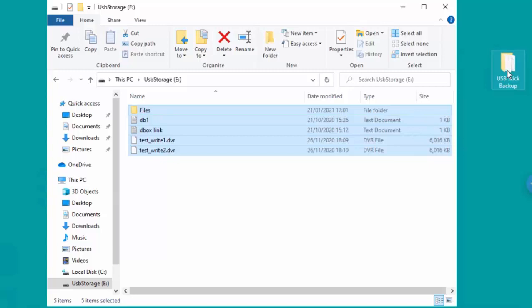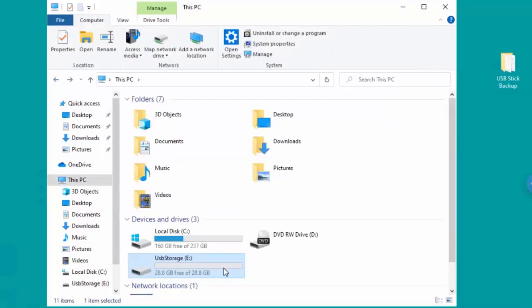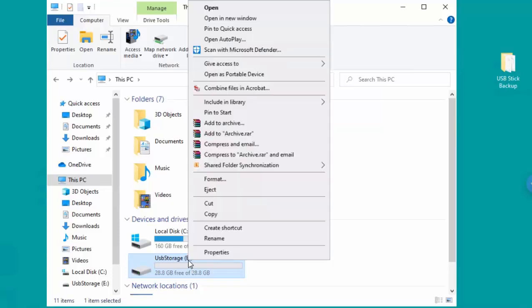So let's just click the back button just here, and then we move our mouse over our USB stick, which in my case is the E Drive, and then click the right mouse button. This menu should appear, move your mouse up to format and click the left mouse button.